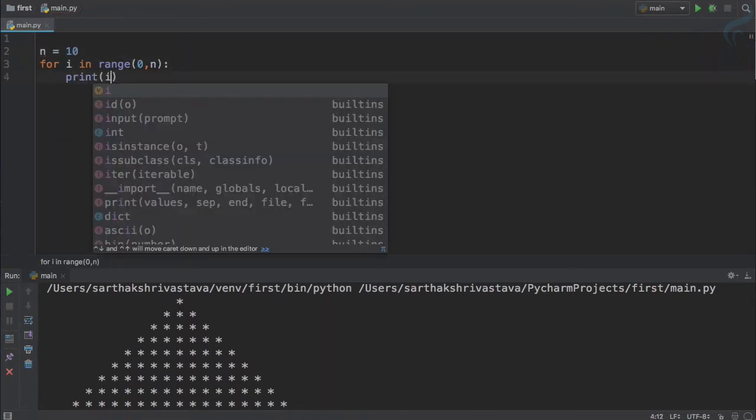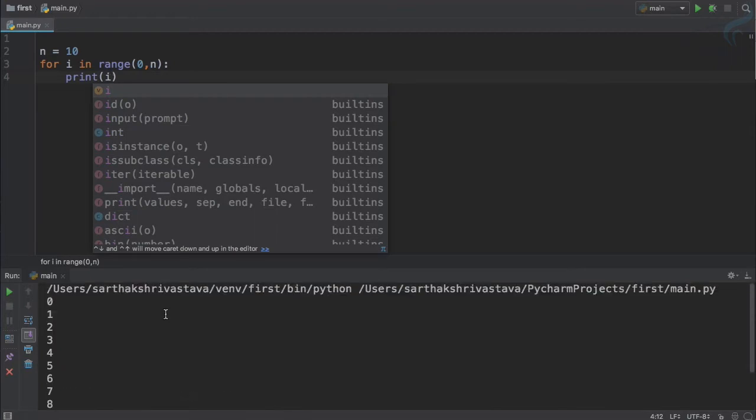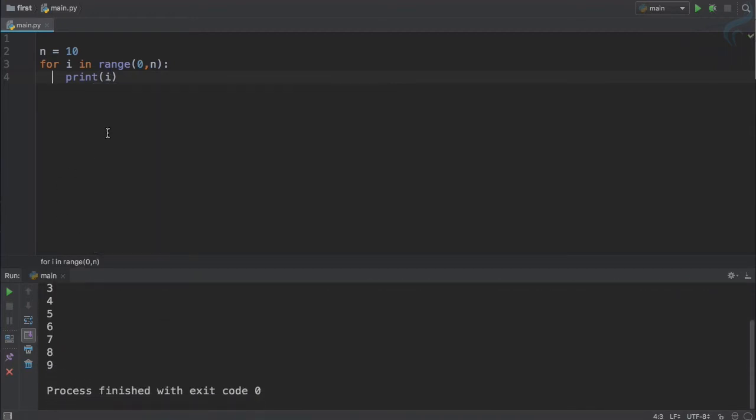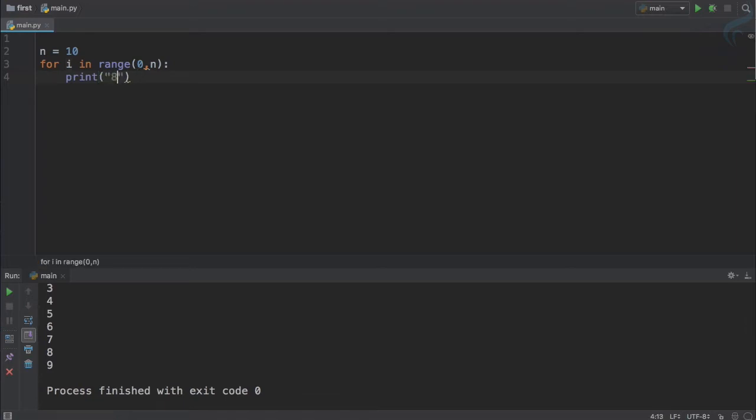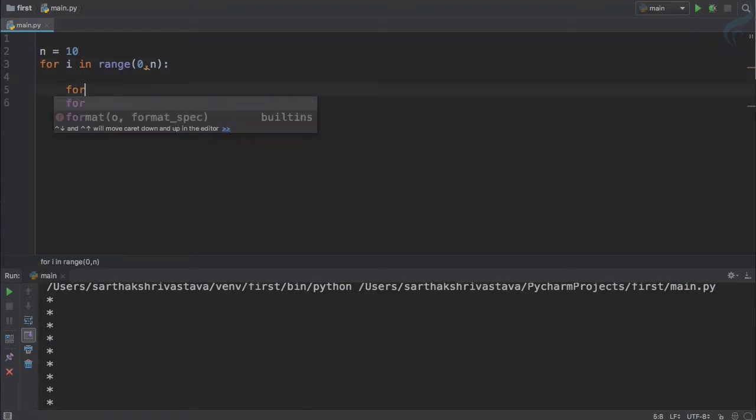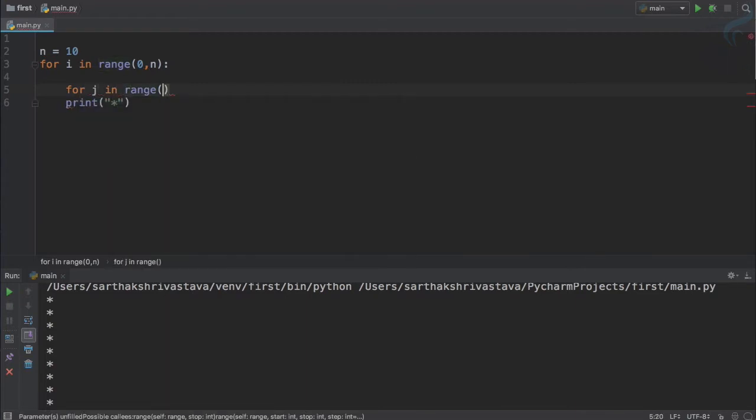And this time if I print i we get 0 till 9, that means 10 rows. That's good. Then instead of this if I say star, 10 stars is there.